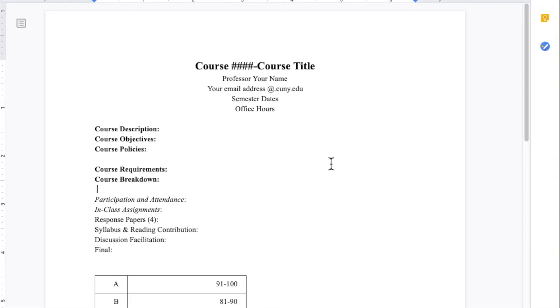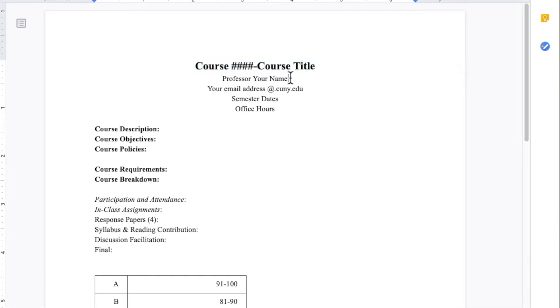Create headers for your individual class information. You can write the course title and course number, your name, your email address, the semester dates, and your available office hours.